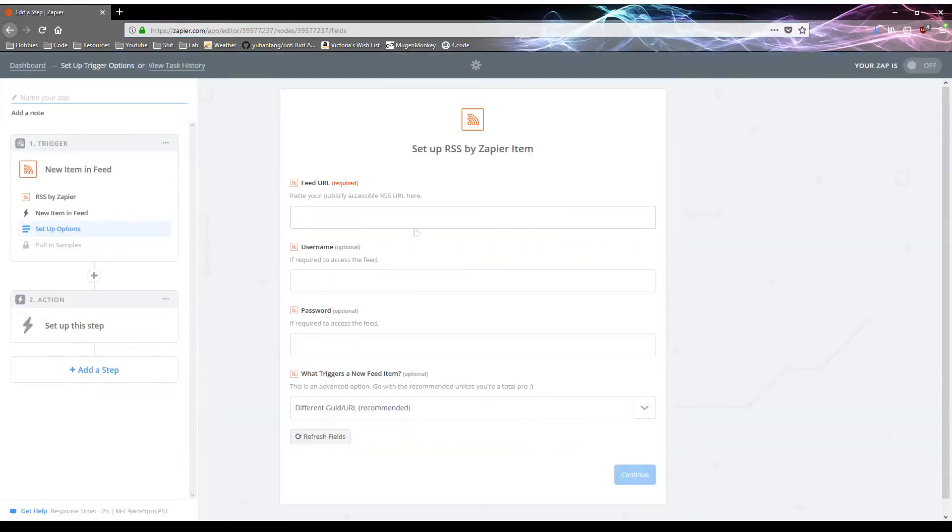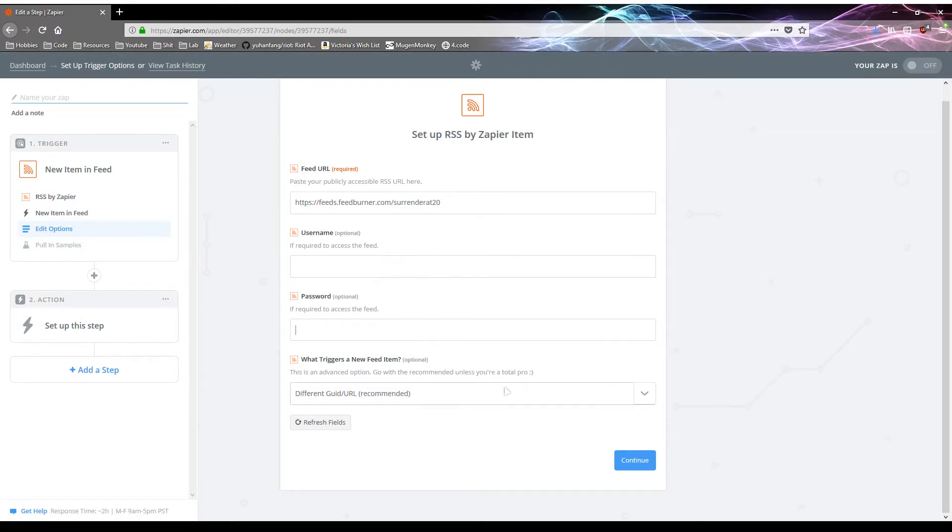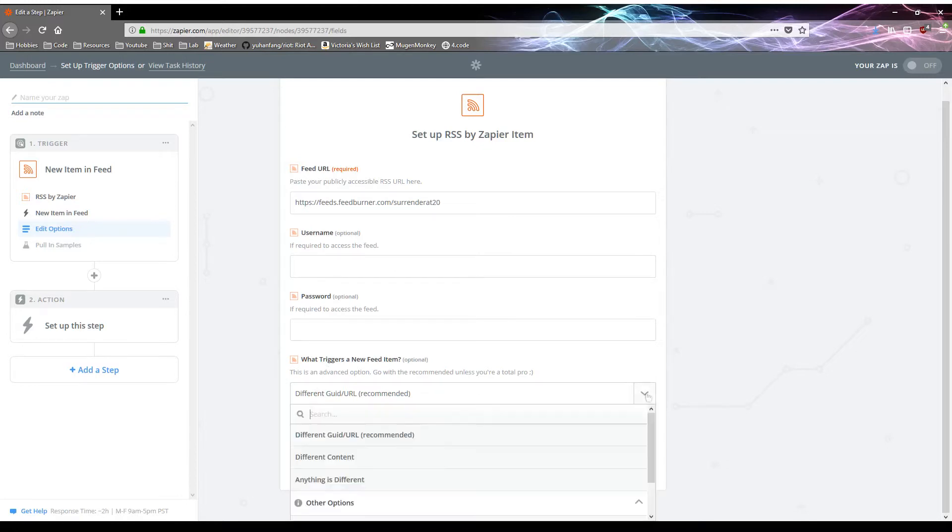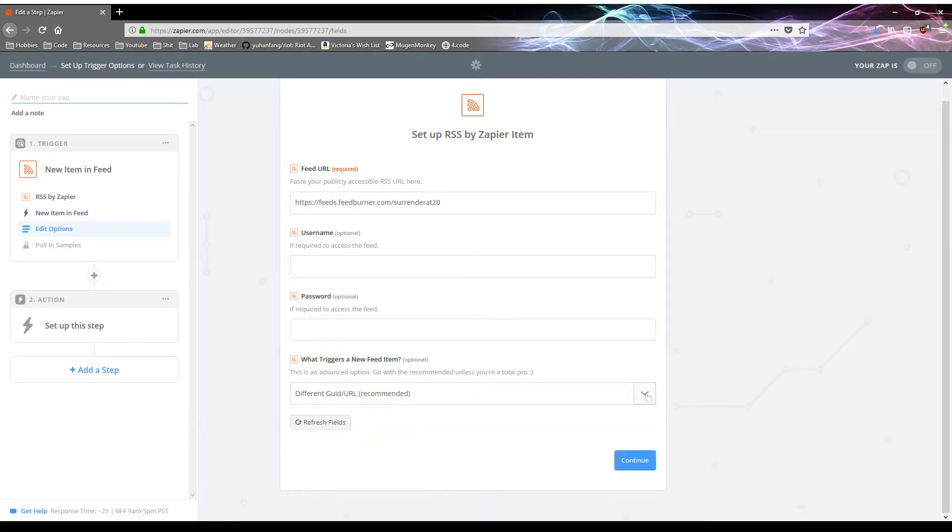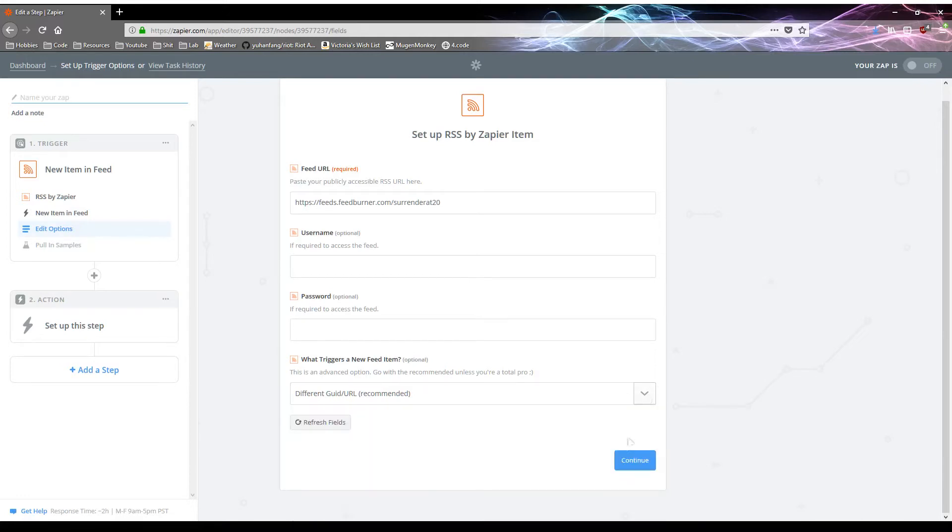You can find them for lots of different sites. So now we have that going, let's paste it. Some of them might require some authentication, like username and password. In this case, surrender at 20 does not require that. And for the most part, you can just kind of leave this as is, but if you know what you're doing and want something slightly different, then by all means, change it.